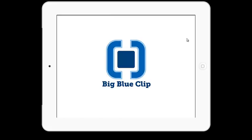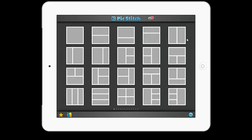The PicStitch app is the perfect app for making collages and sharing them to various social media networks. PicStitch offers many different layouts so that you can customize the way you want to share your pictures.